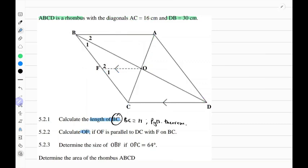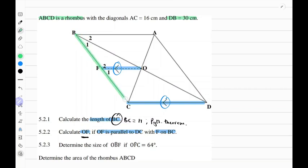The second question says calculate OF if OF is parallel to DC with F on BC. OF is this given line segment, and one thing we can notice is that OF is parallel to DC. We can see this by acknowledging BCD as a triangle. You will notice that O is the midpoint of BD and F is the midpoint of BC, because BD and AC are diagonals and diagonals bisect each other.